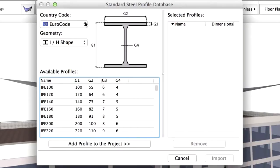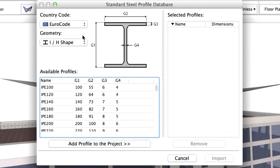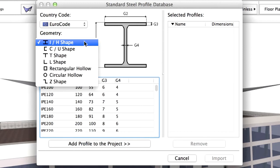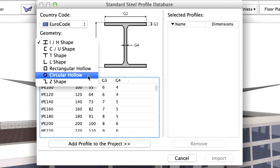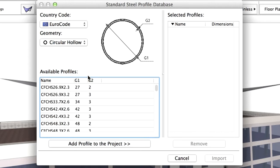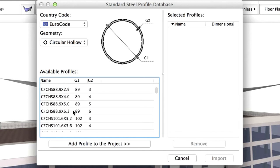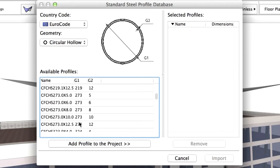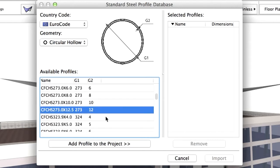We can define the country code, as well as the geometry. Modify the geometry to circular hollow. The advantage of this workflow is that we do not have to draw the steel profile manually. Select the CFCHS 273.0 X 12.5 profile in the list.